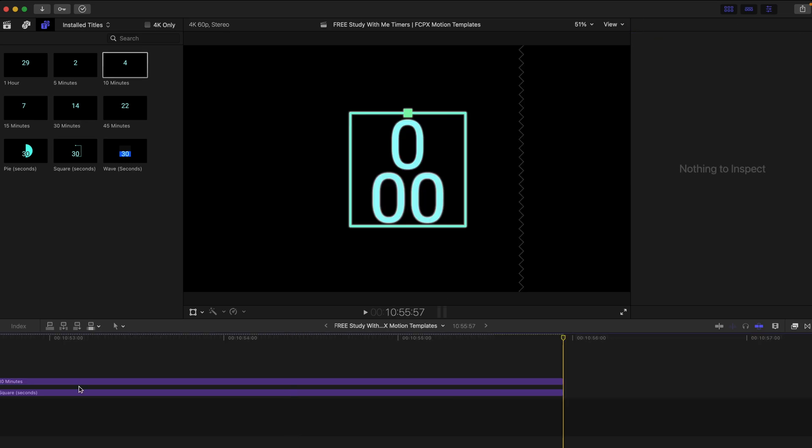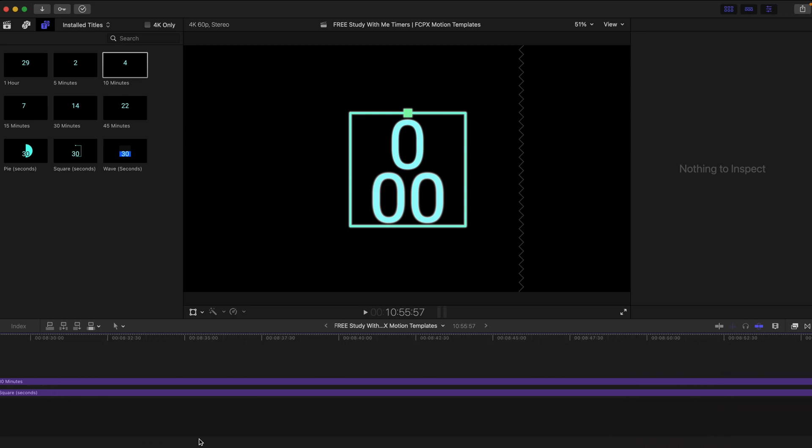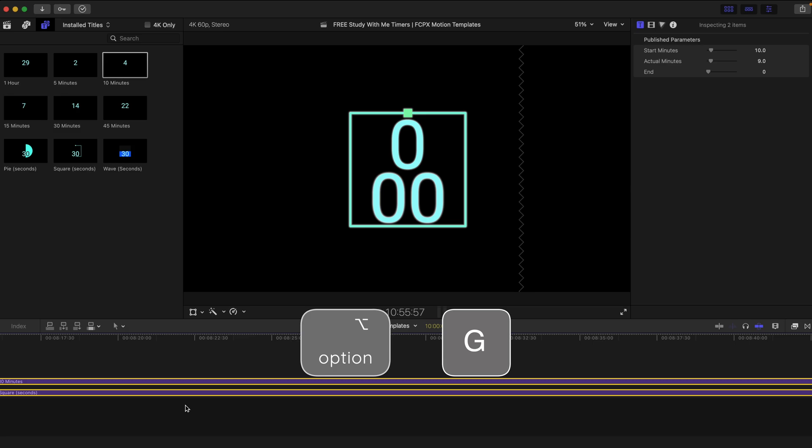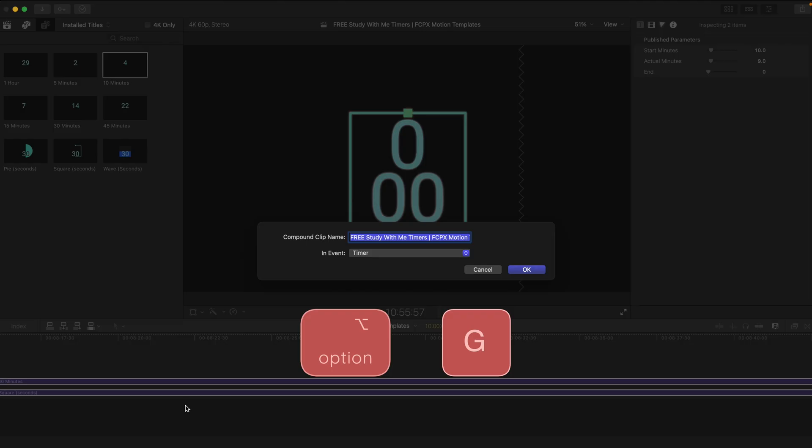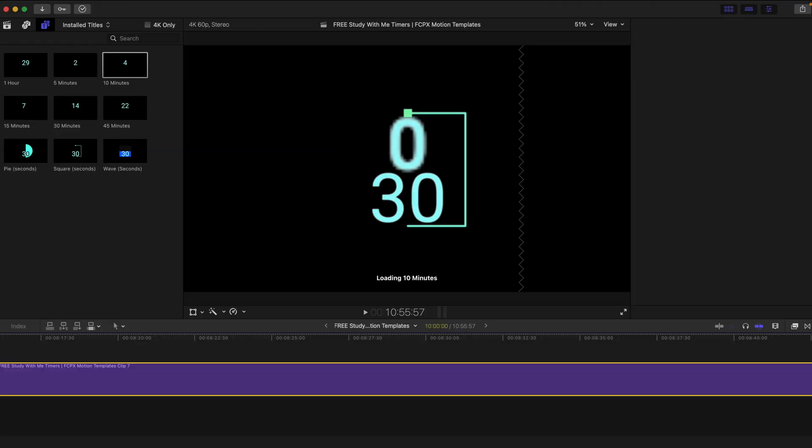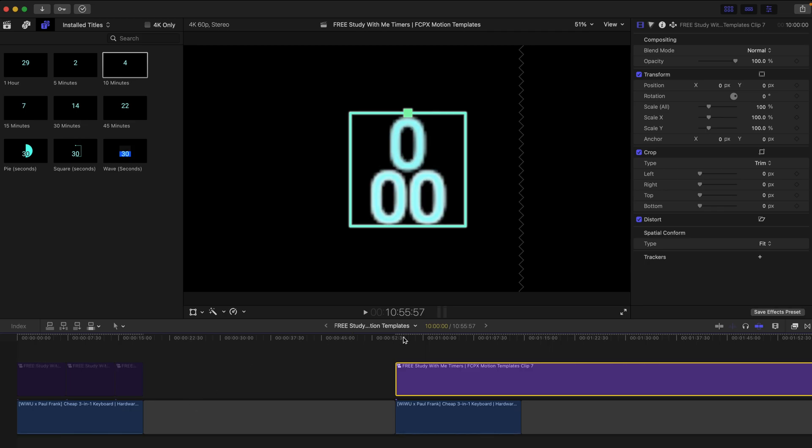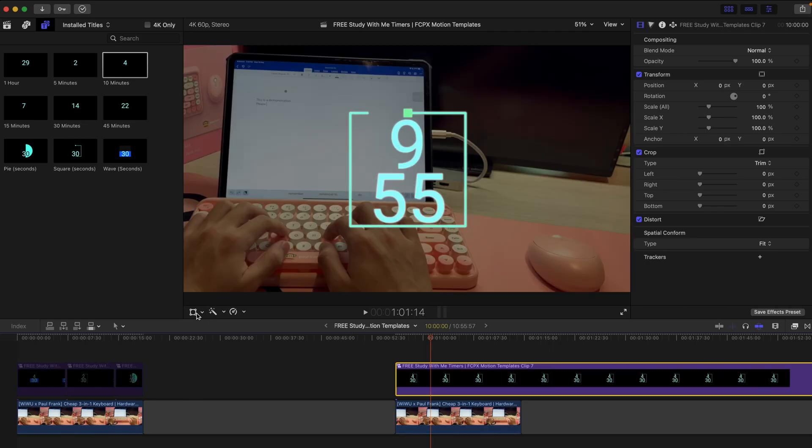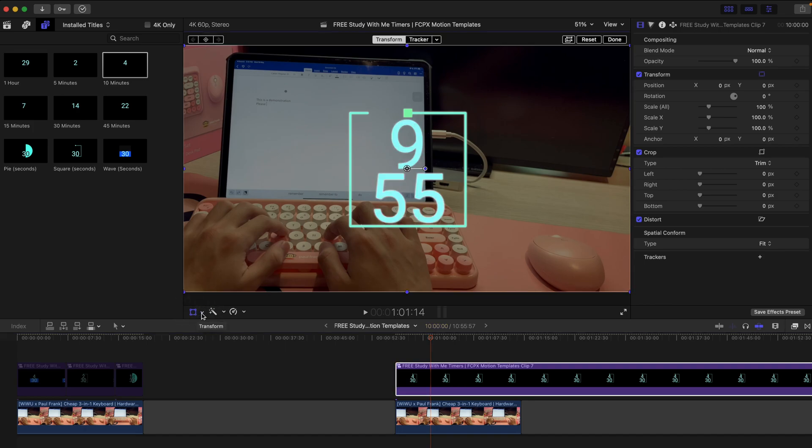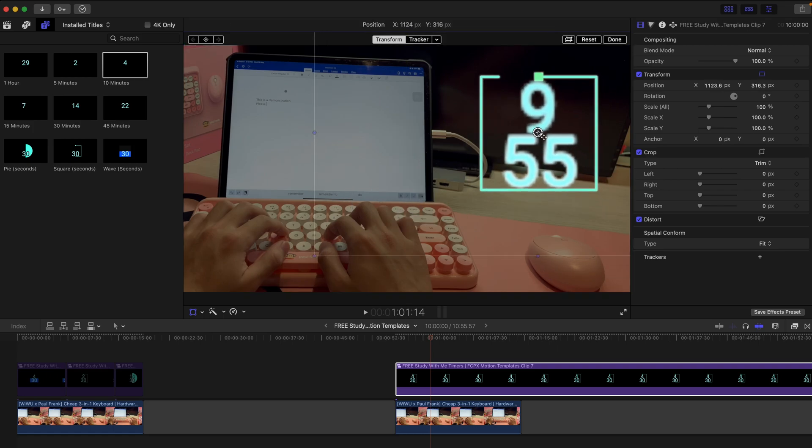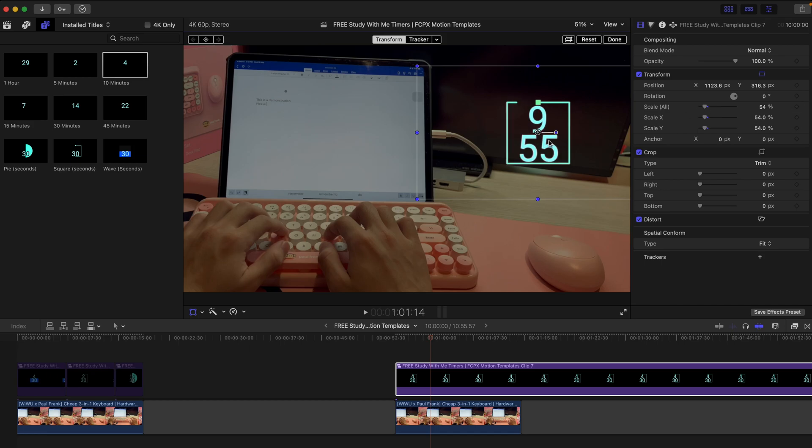If you want to change the position of the entire timer, you can always go and select both of them and press option plus G to create a compound clip like this. And then after that, you can go back to your main clip like this and select this transform icon. If you can't find it, it's over here and you can just drag it over to any position that you want and scale it down like this. That's all you need to do.